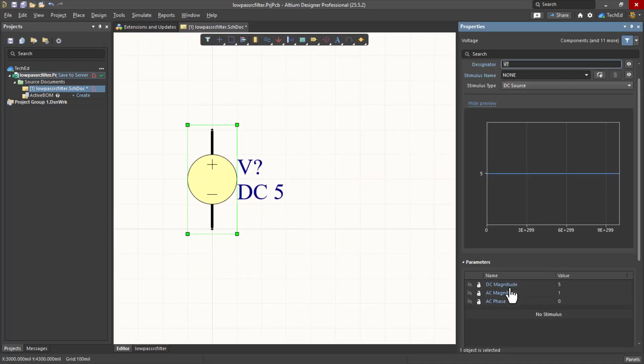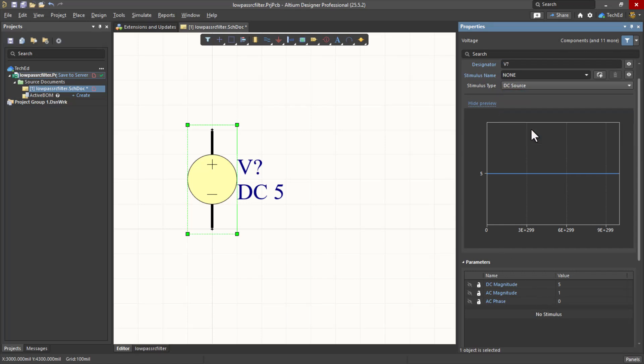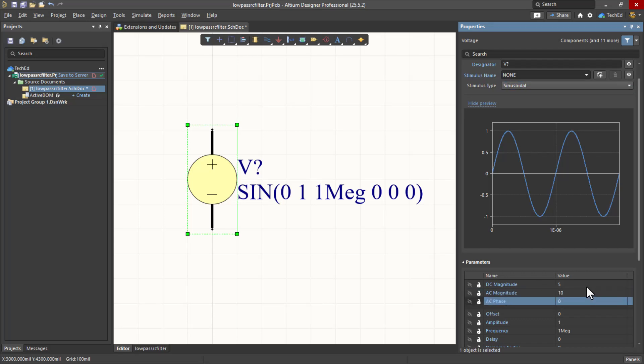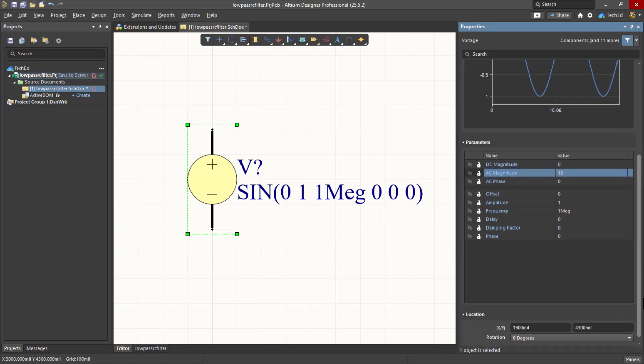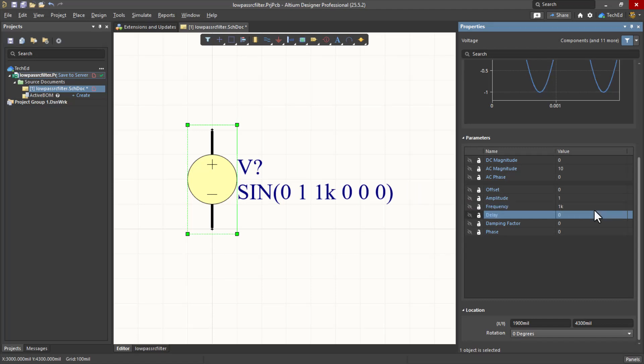Now we've got our voltage source. Double-click on it. We're going to change it from a DC source in the stimulus type to sinusoidal. Now let's set the AC magnitude. Let's say 10 for the AC magnitude. I'll set the DC magnitude to 0 in the Properties panel. The frequency by default is set to 1 meg. I'm going to set this to 1k. All of this should pass through the circuit to the output Vout when we make the circuit. This looks good to me.